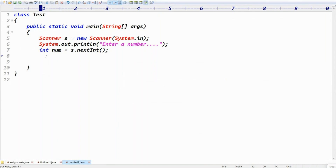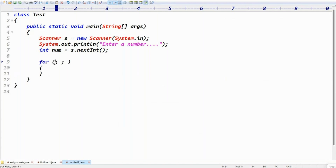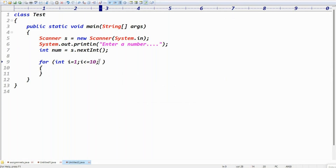scanner.nextInt() returns the number. Now, to print the table from one to ten, we use a for loop: for(int i = 1; i <= 10; i++). This iterates from one to ten — four ones are four, five ones are five, ten ones are ten.